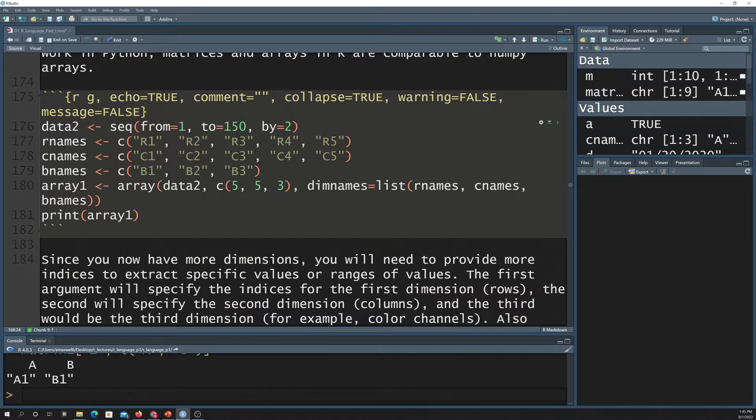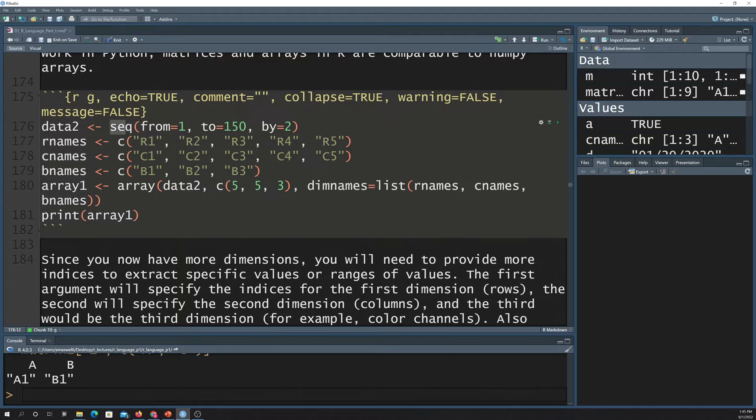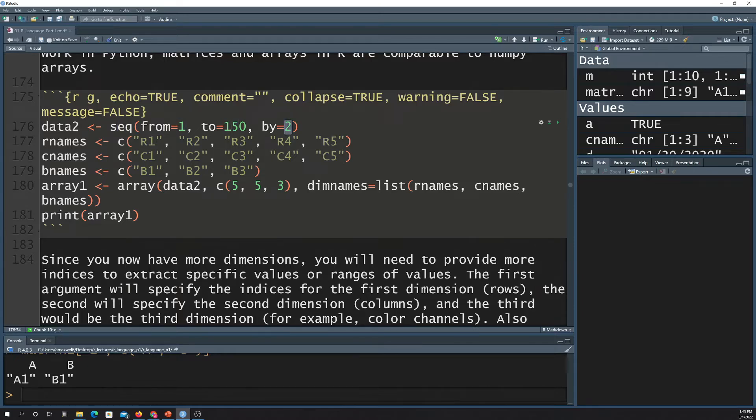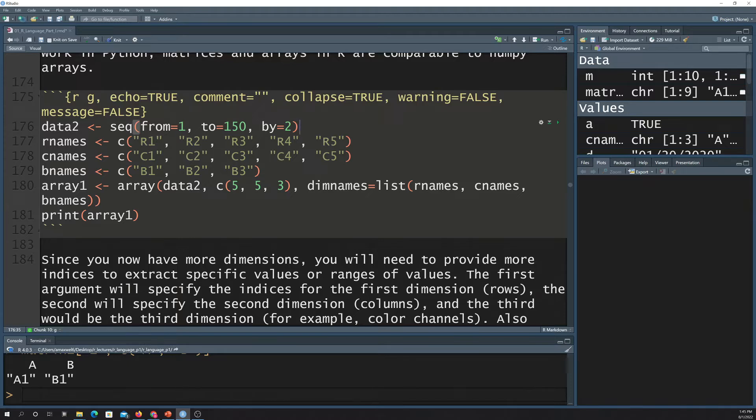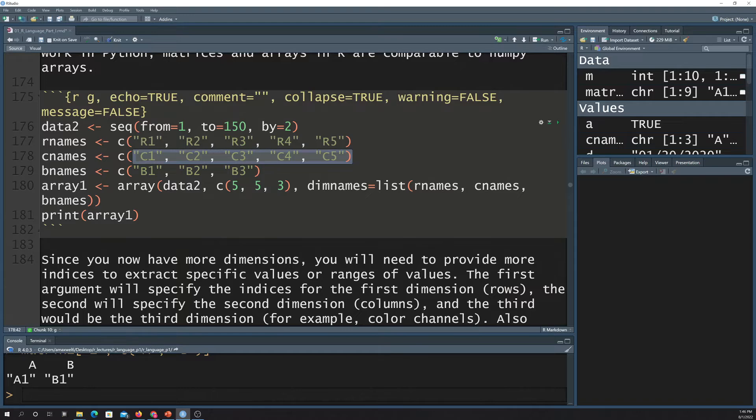So here's generating an array. Notice it's actually pretty similar to setting up a matrix. I'm creating some values here with this sequence function. Basically, I'm saying create a sequence of values from 1 to 150 by 2, so that means we'll get 1, 3, 5, 7, and so forth. And then here are the dimension names - row names, column names, and then I created this other thing called B names.